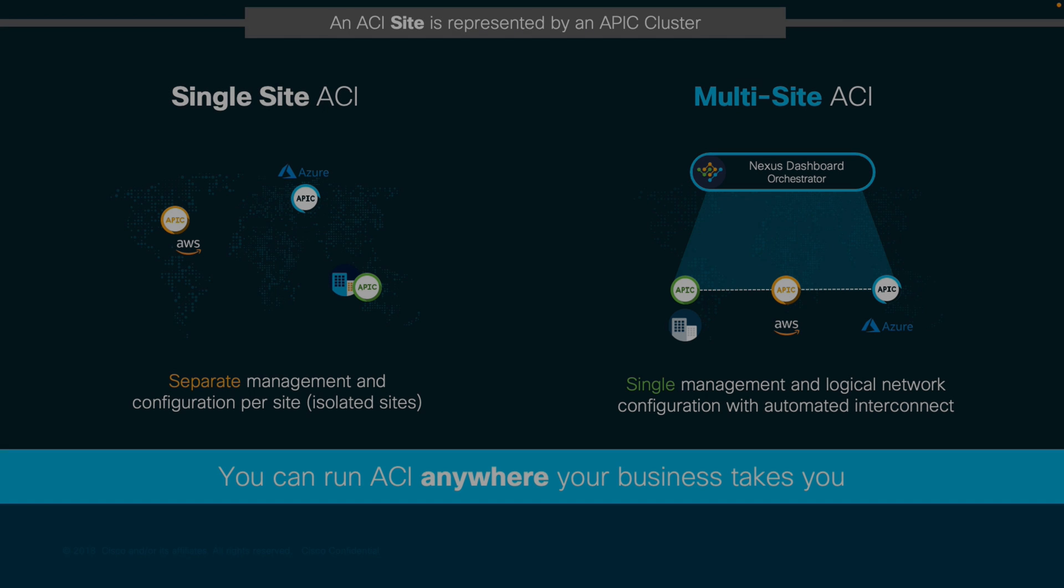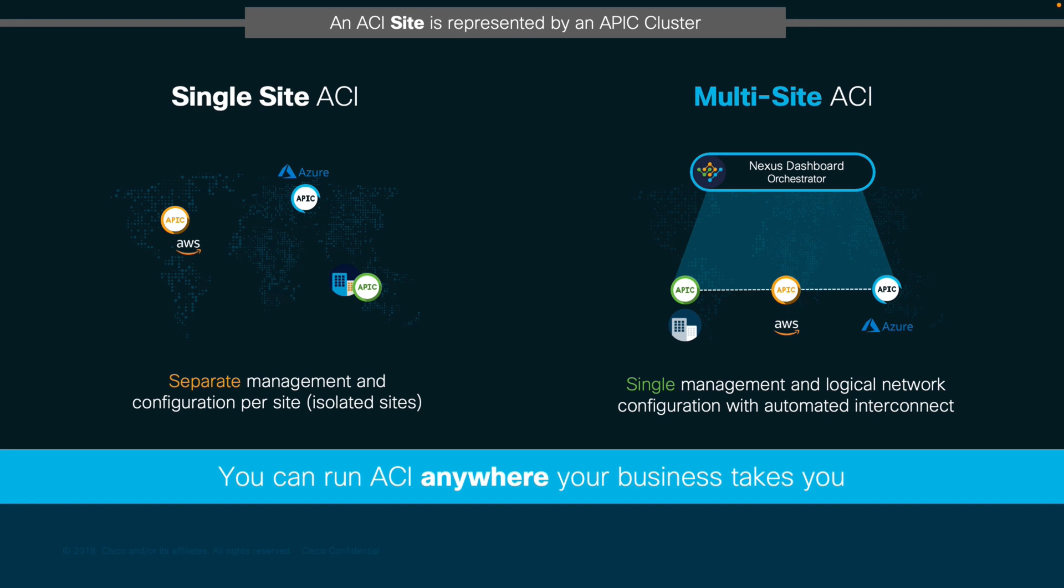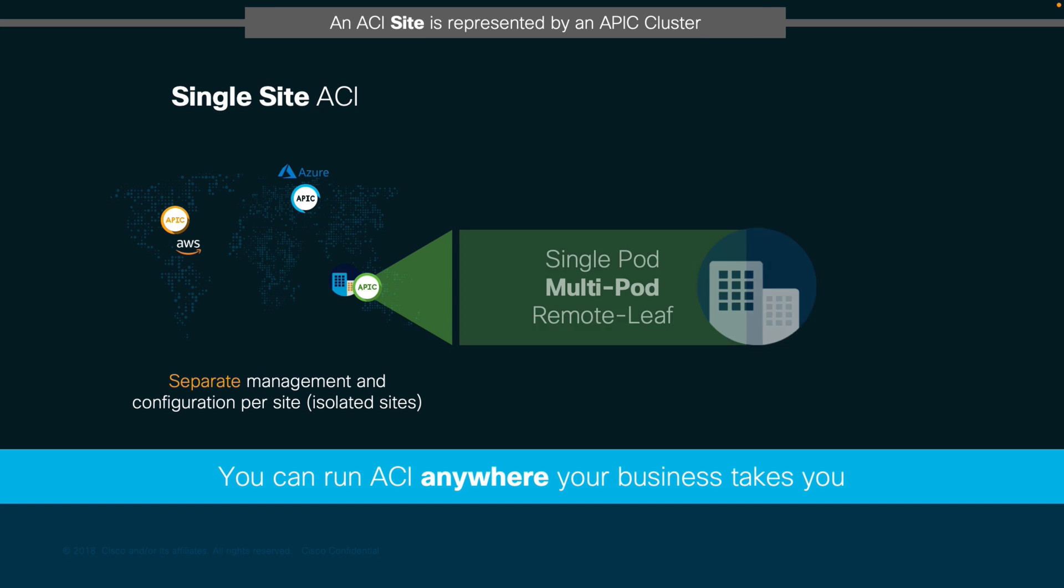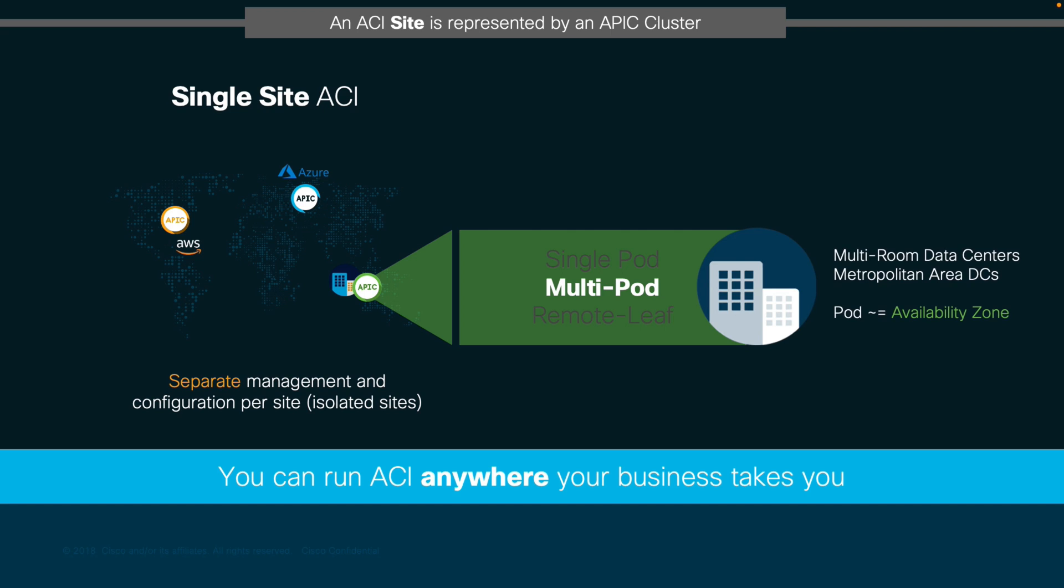In the previous chapter, we covered the ACI Anywhere concept and the different options we have to extend our fabrics within a single site or across multiple sites. Now, we will dig deeper into single site extension with Multipod, showing you a few extra details as well as its configuration steps.